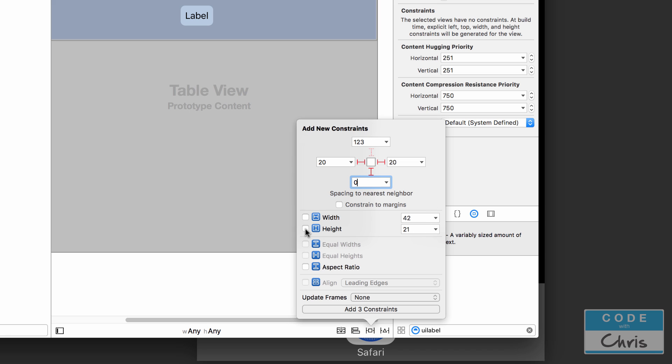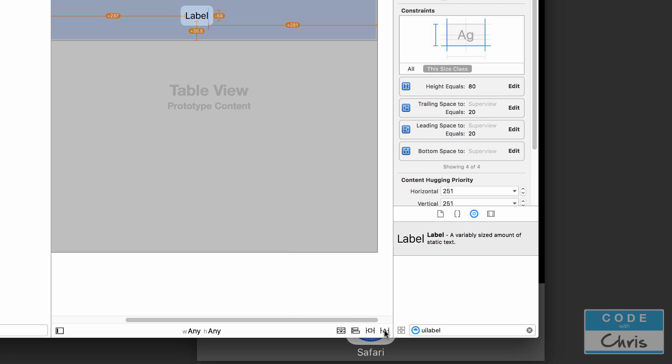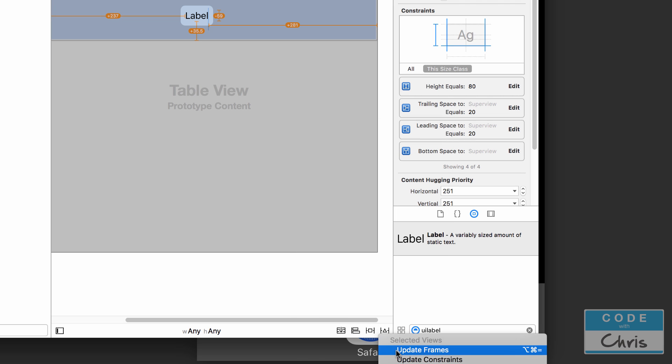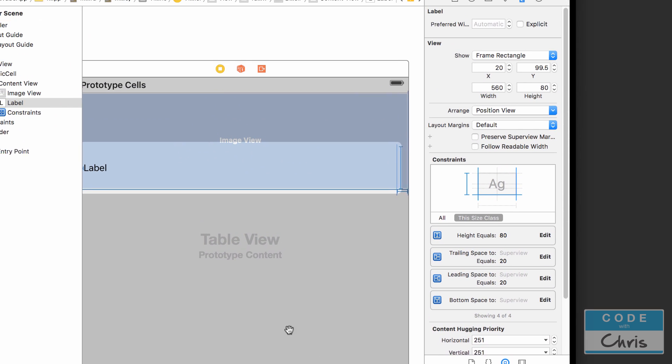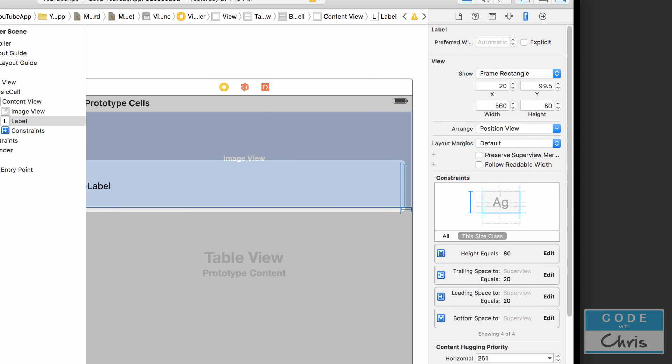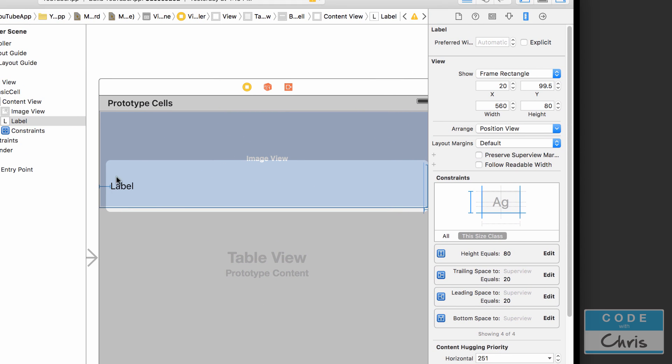And as for height, make sure that that doesn't change on you. I'm going to add a height constraint as well, and for this guy I'm going to put 80 just to eyeball it, and then I'm going to press tab again and add these four constraints. Now let's update frames so we can see our label is there.